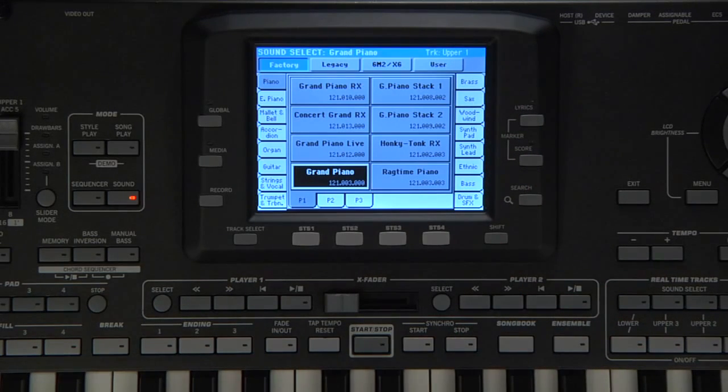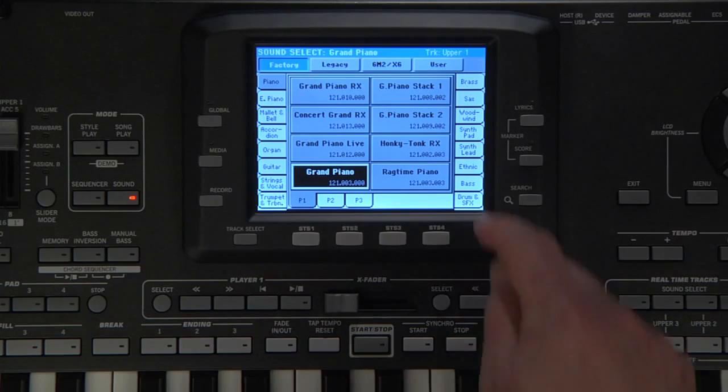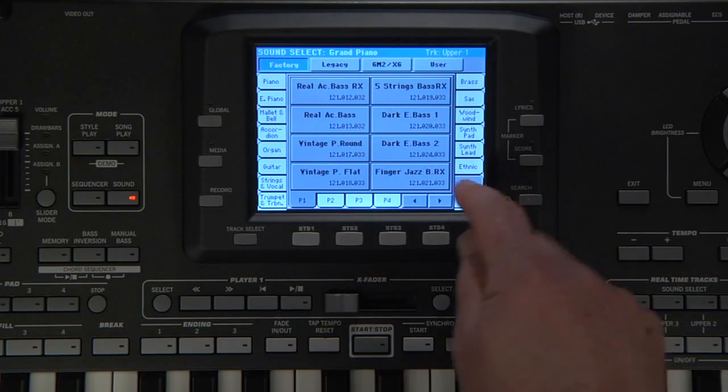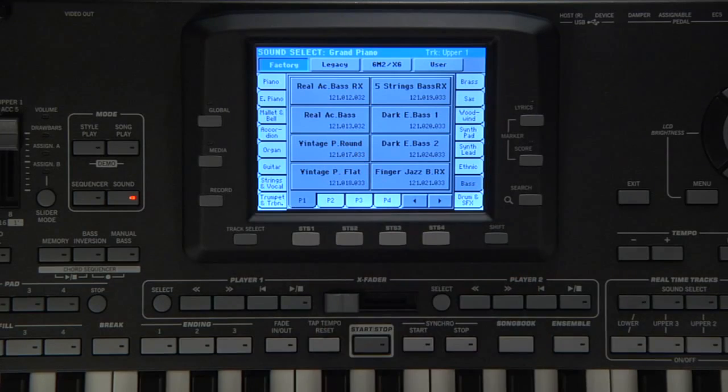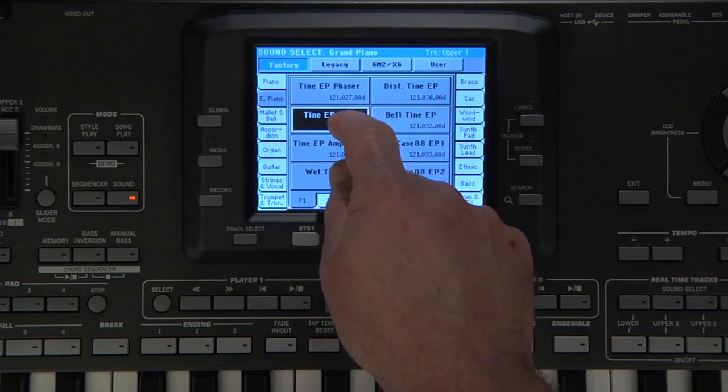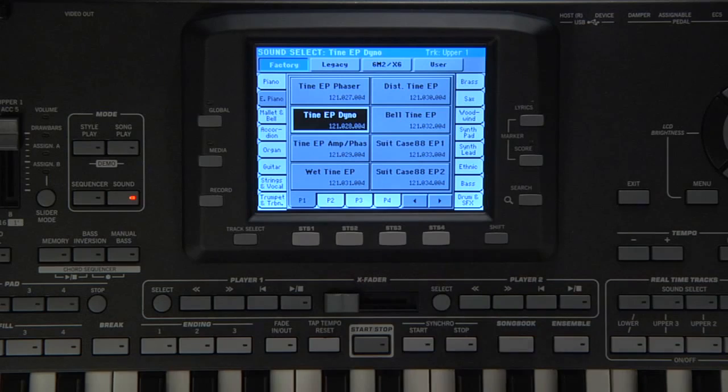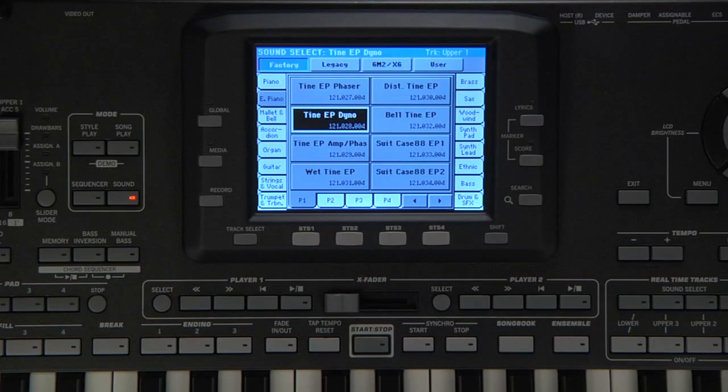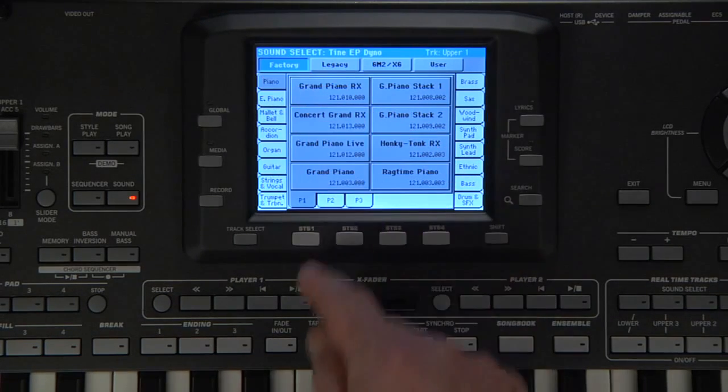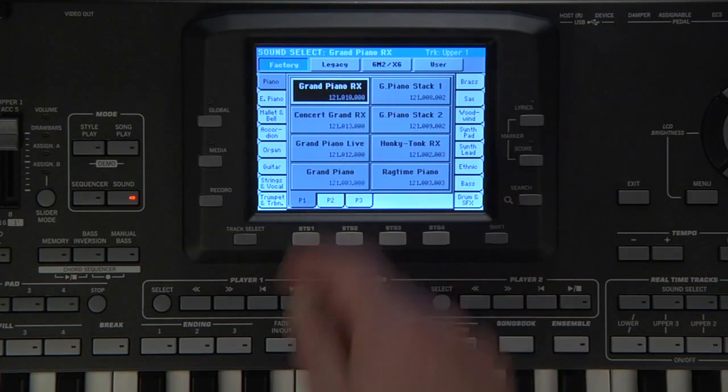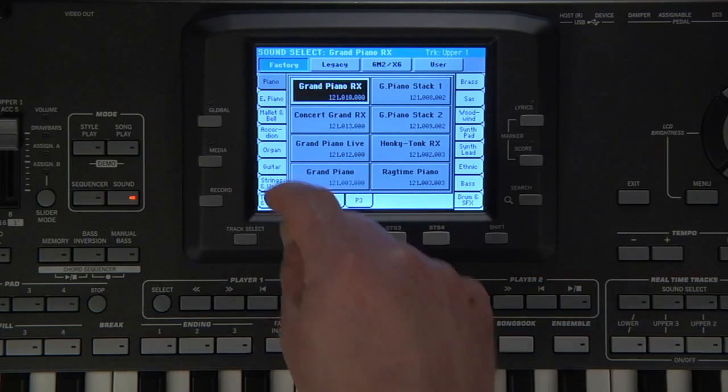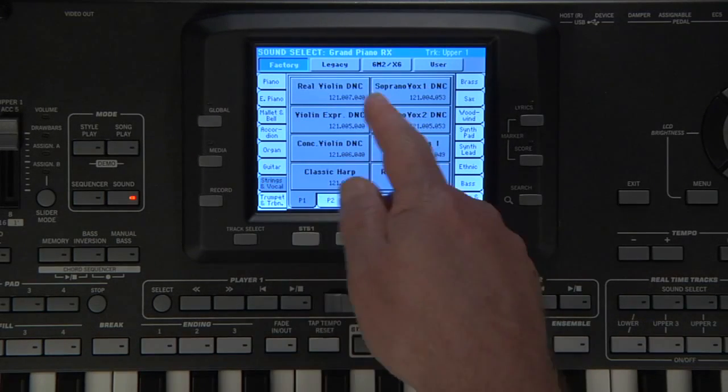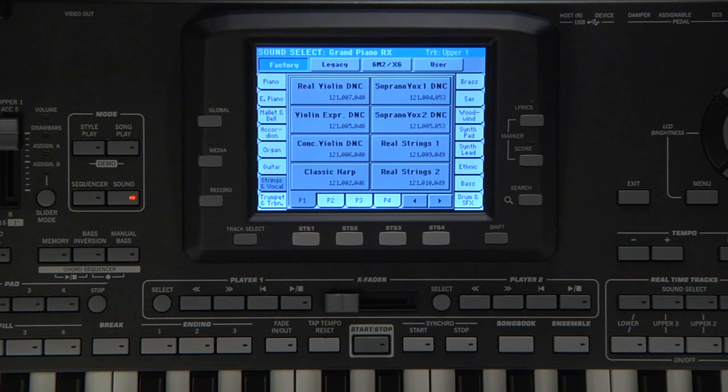These are the sounds used by the different tracks of the style accompaniment. For example, the bass track might use this bass sound. Another track might use this electric piano sound. These sounds are also used individually or combined together for your real-time tracks, like we did earlier. We used a sound from the piano category for upper 1, a sound from the strings category for upper 2, etc.